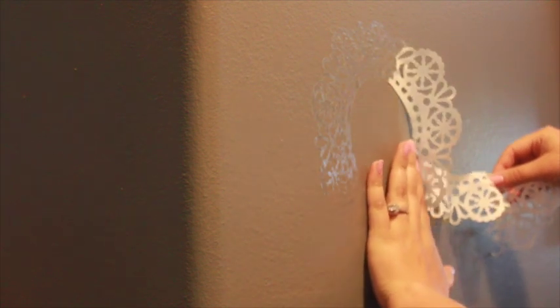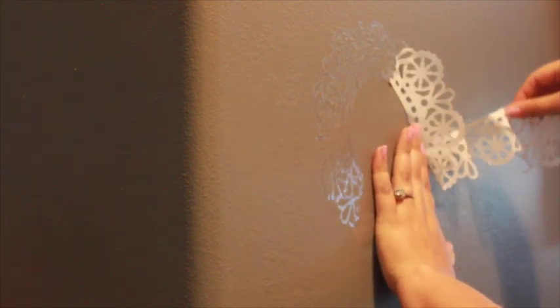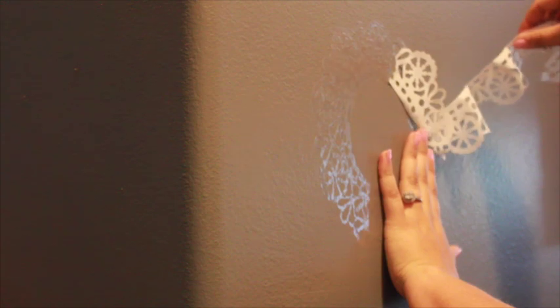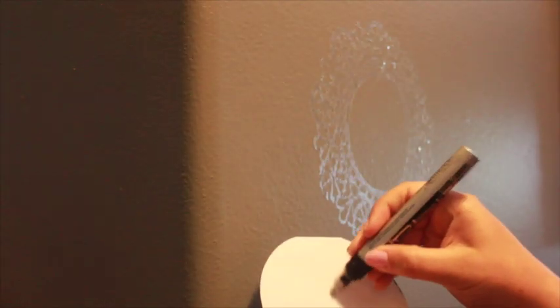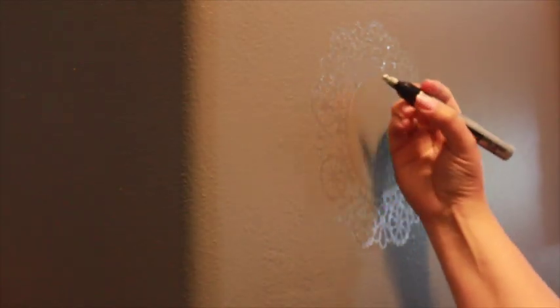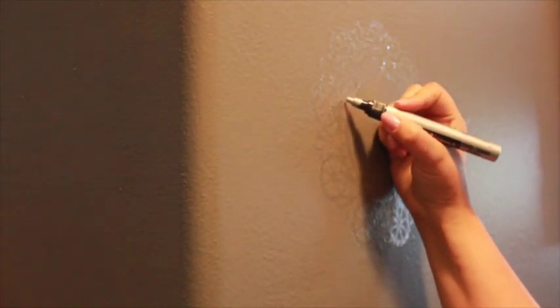This may be a little tricky at first because the film is a bit staticky. Don't worry, the stencil is much easier to position after it's been used once.